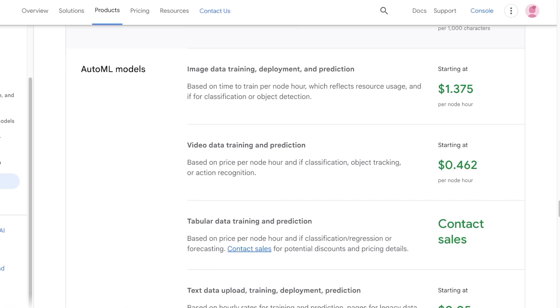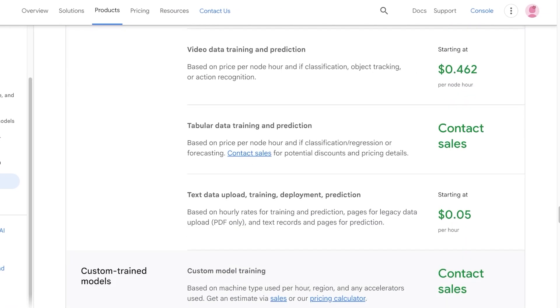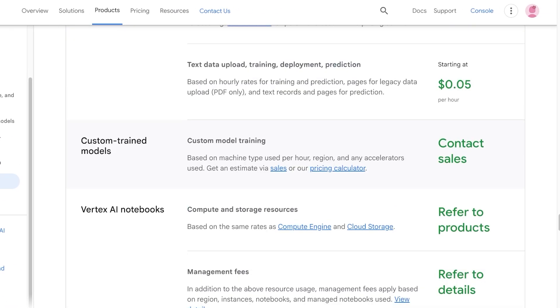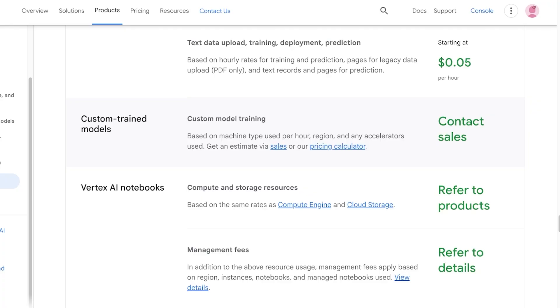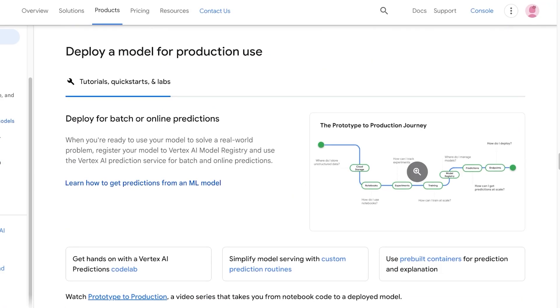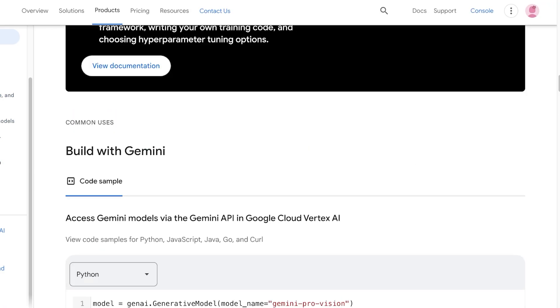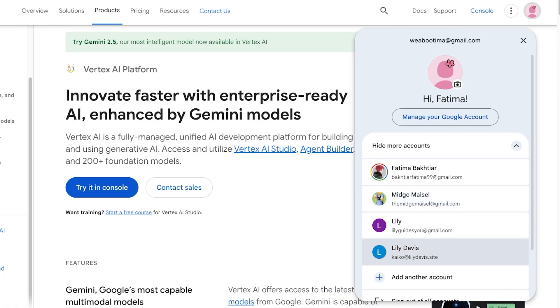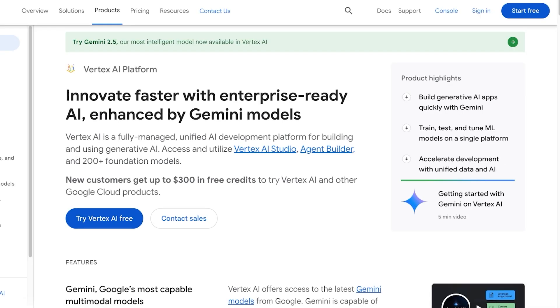Whenever you're using the Vertex AI platform, you can go directly into pricing and you can see generative AI, AutoML models, custom trained models, and Vertex AI notebooks. When you're looking to build your own custom models, obviously that is going to cost you more in comparison to just using one of their pre-built models.